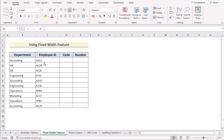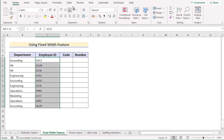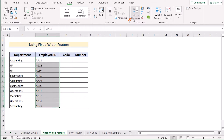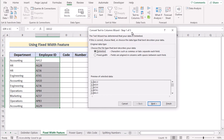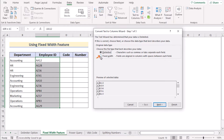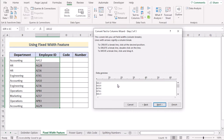We can get the same result by using the Fixed Width feature in Excel. Select cells C5 to C14 and go to the Data tab. Select Text to Columns in Data Tools, and in the dialog box select Fixed Width, then go to the next page. In the data preview section, select the area where you want to separate the values. I want to get the code and number separately, so I'll draw a line there, then click Next.